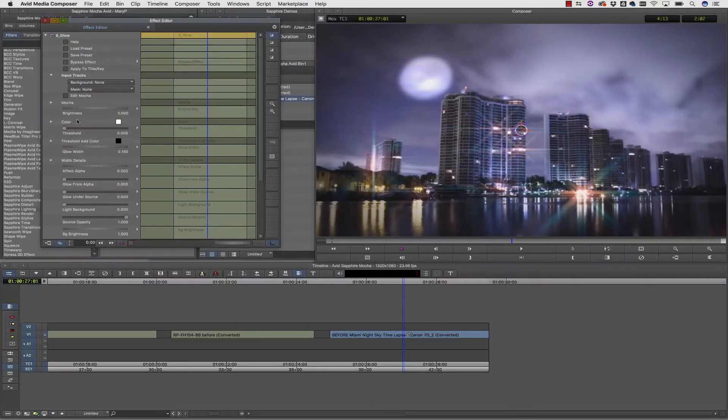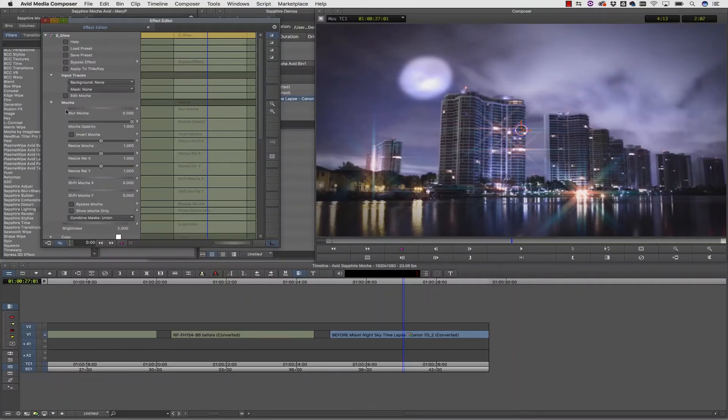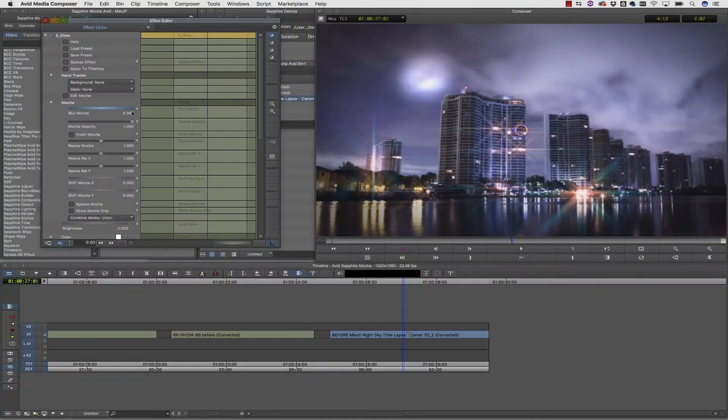And even though we didn't do any tracking at all, we now have our glow applied to our moon. And again, to feather the mat we can go into the blur mocha slider and add a blur to our mocha mat to make sure there's no hard lines.